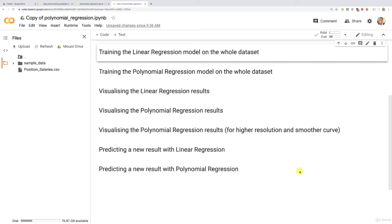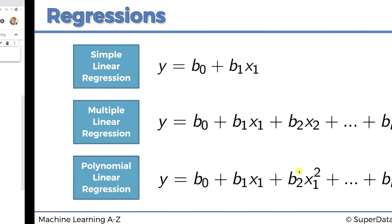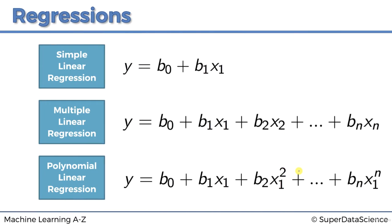Hello, my friends. Let's implement quickly and efficiently the linear regression model on the whole data set. First, a quick reminder on what is the linear regression model that we're about to build.